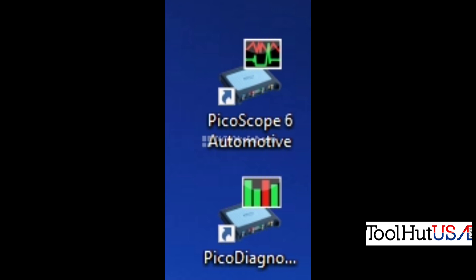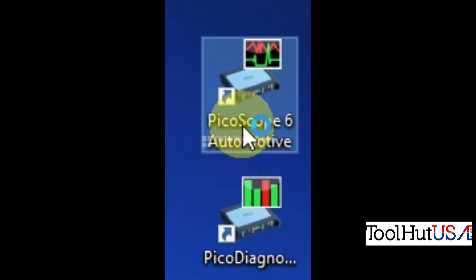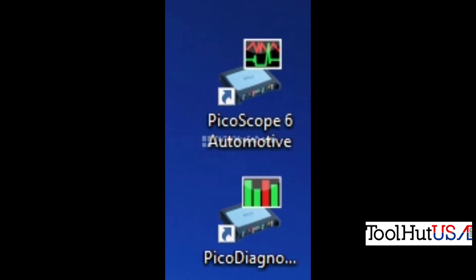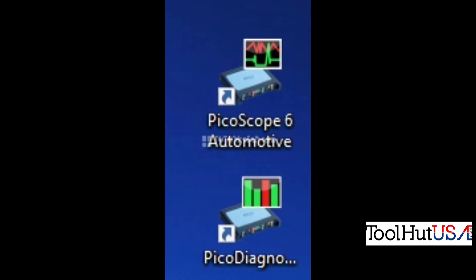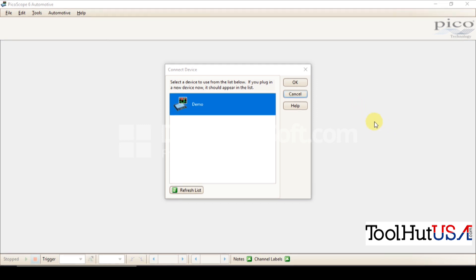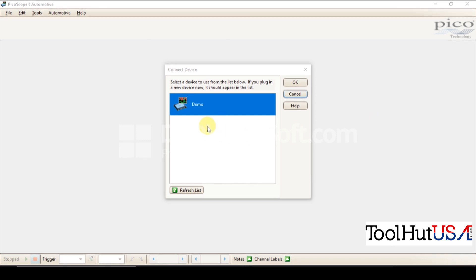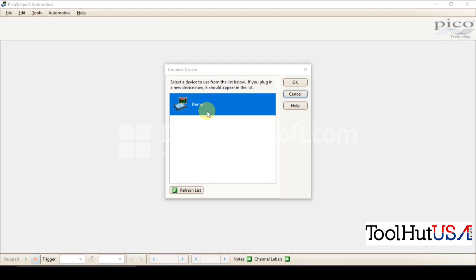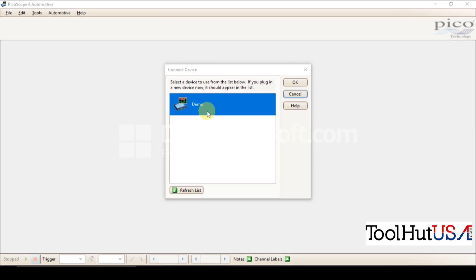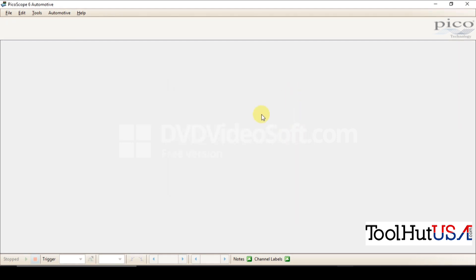So today's focus is going to be the Pico 6 Automotive, so we're just going to click on Pico 6 Automotive and we'll go from there. The first thing it's going to do is it's going to ask you what device you want to hook up. We don't have a device connected, so we are going to start with the demo mode. This is an important step that I want you to understand, especially if you're opening up files and you don't have a device. So you have to open it in demo mode. I'll show you the difference here, so we're gonna hit okay.